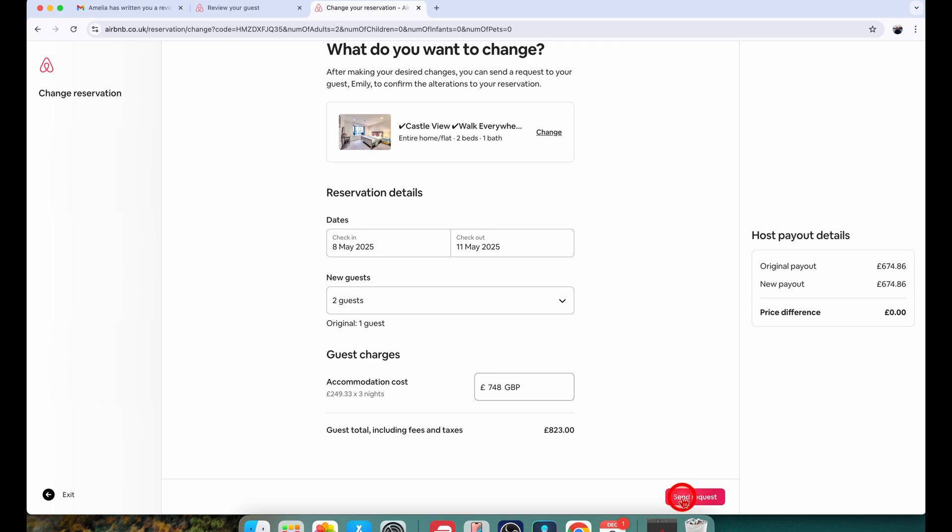After this the alteration will go to the guest for approval. Once they accept it, the reservation will be updated to the new guest count which I'm going to send.